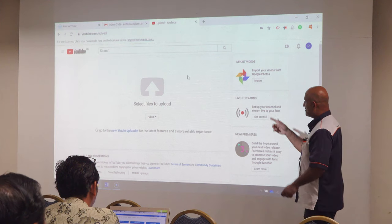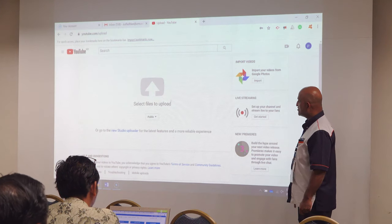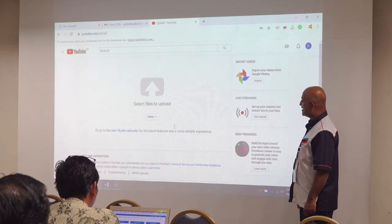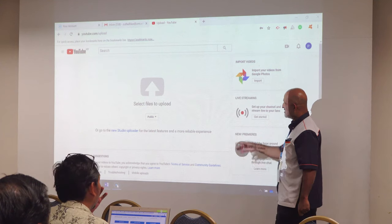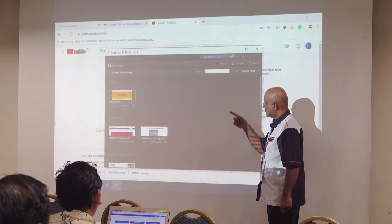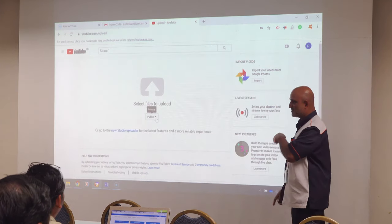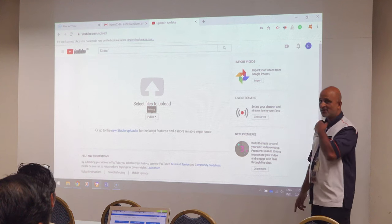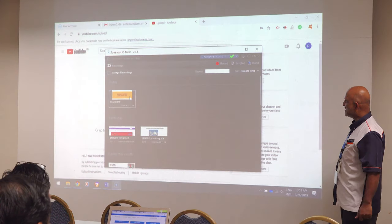When you click 'select file to upload', you can add the file. Zul, we just add one file — make it private, unpublished. Select the video file. For example, we have the file which Zul made just now, the Screencast-O-Matic recording. Just add it.